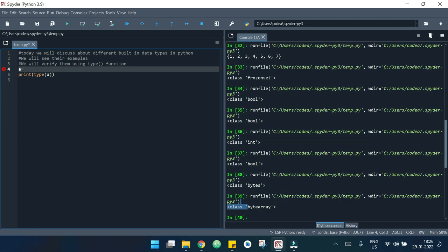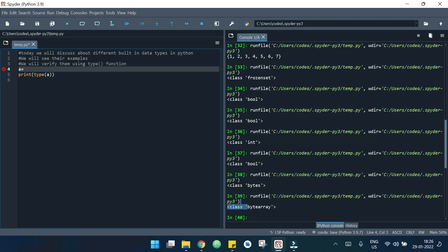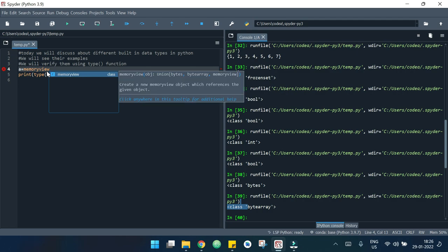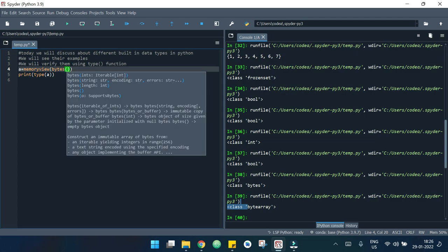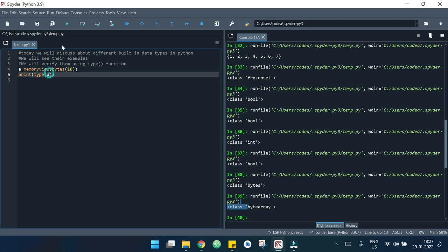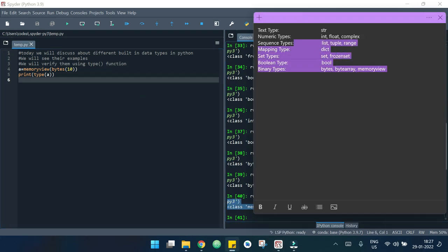Now let's see an example of memoryview. I will write a = memoryview(bytes(10)). If I run it, it says memoryview. So we have covered all the types and seen all kinds of examples.